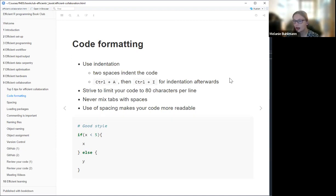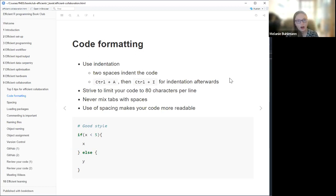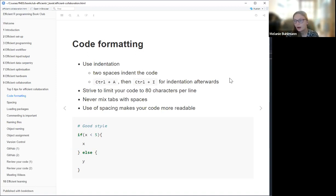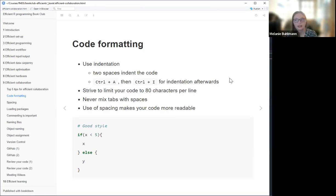It's also helpful to try to limit your code per line, since the longer you make it, the harder it will be to read. Just try to use new lines. Especially when you're using pipes, always use a new line after each pipe. You should also try to avoid mixing tabs and spaces — R usually handles that by itself, but generally just use one or the other.